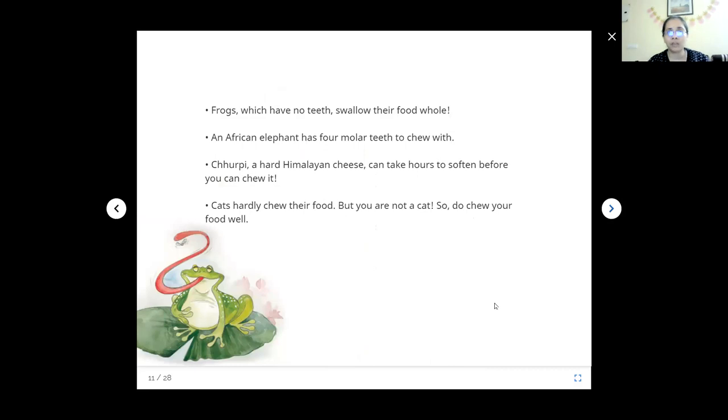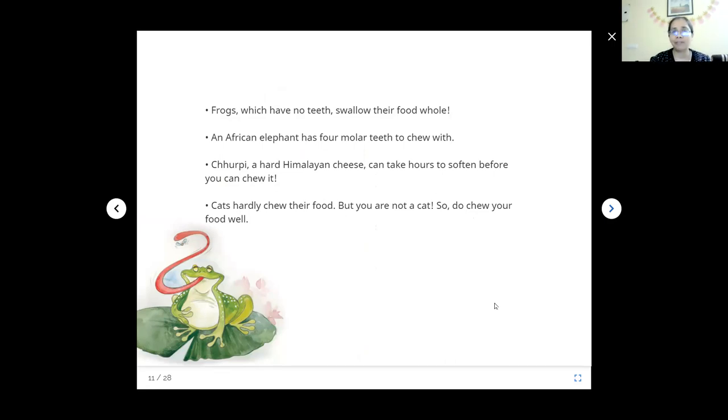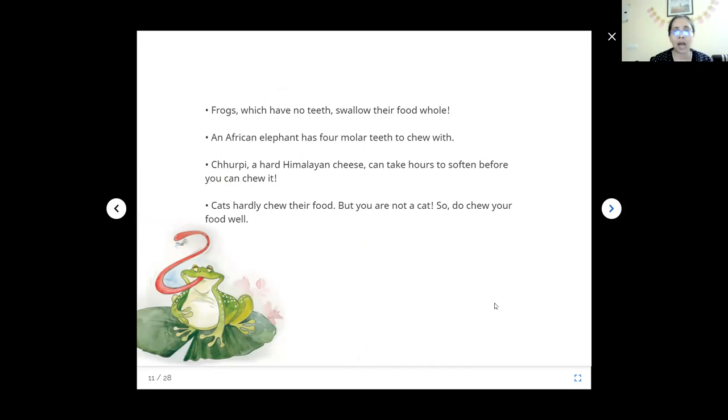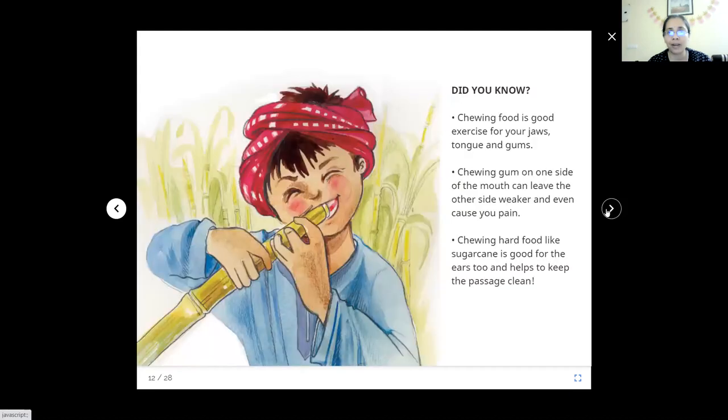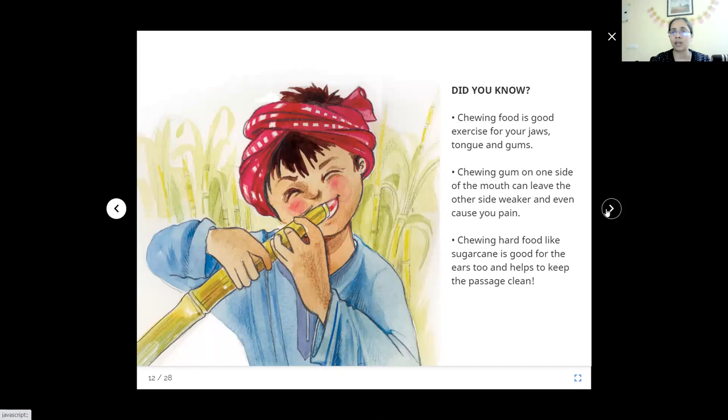Bite or break your food into smaller bits. This makes chewing easier. Chew carefully, slowly, and pay attention to how you break your food down. Take the next bite only after you have swallowed the previous bite. Try not to talk when you are eating. You may choke. Frogs which have no teeth swallow their food whole. An African elephant has four big teeth to chew with. Charpi, a hard Himalayan cheese, can take hours to soften before you can chew it. Cats hardly chew their food, but you are not a cat. We all need to chew our food well. Chewing food is good exercise for jaws, gums, and tongue.